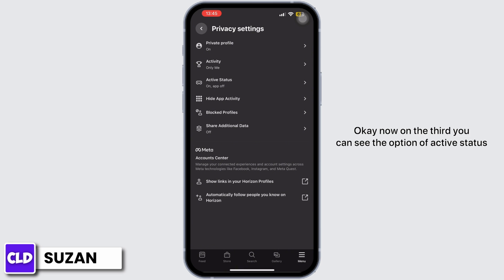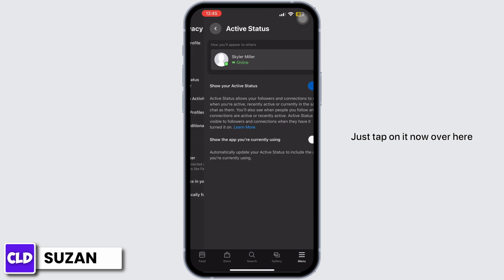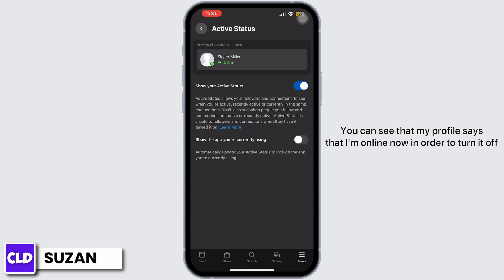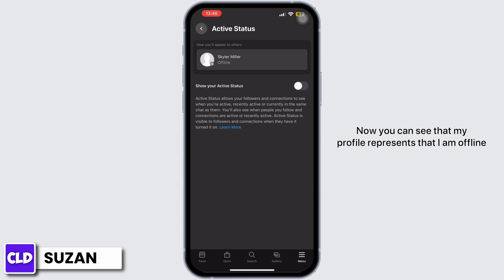Now you can see the option of Active Status — just tap on it. Over here you can see that my profile says that I'm online. In order to turn it off, you can see the option of 'Show Your Active Status' — just turn off the toggle for it. Now you can see that my profile represents that I am offline.